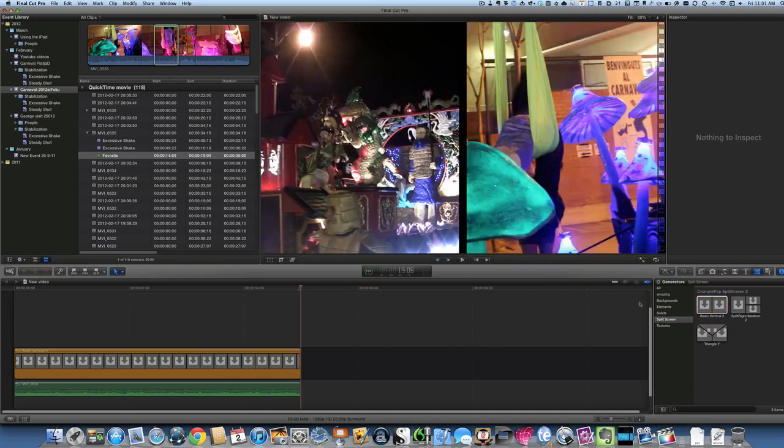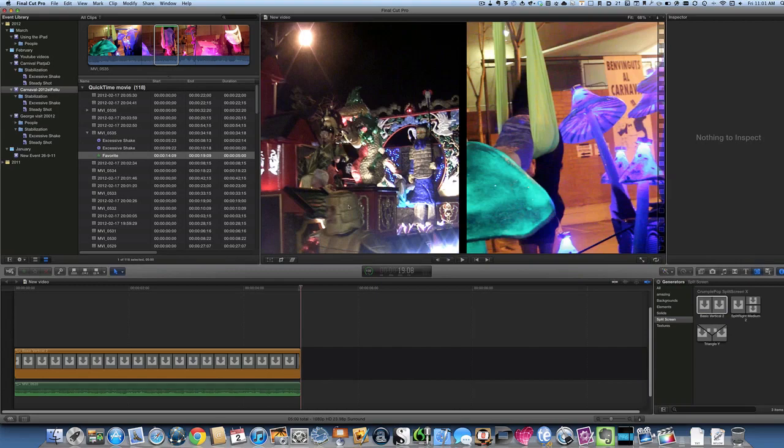Using some split screen. Some generators. And also putting it in manually. Using Final Cut Pro. Bye bye now.